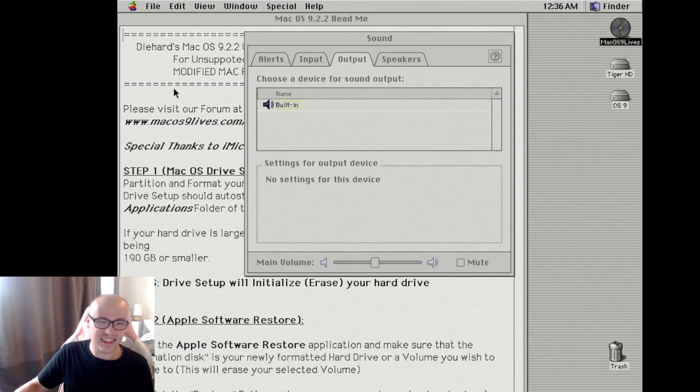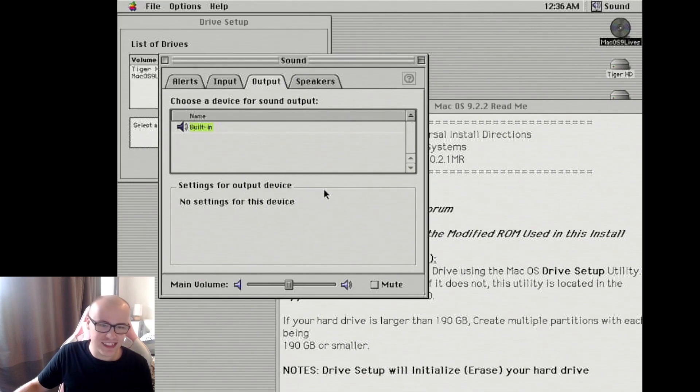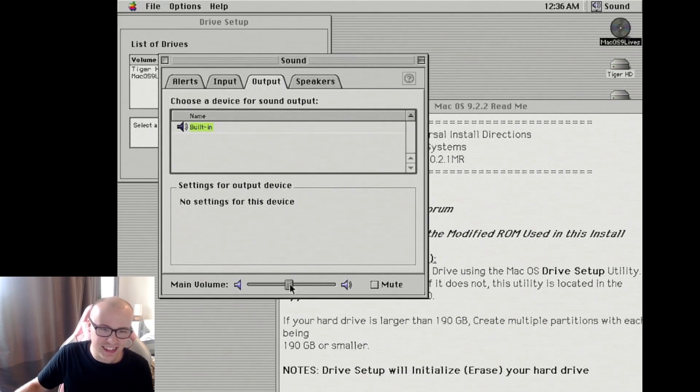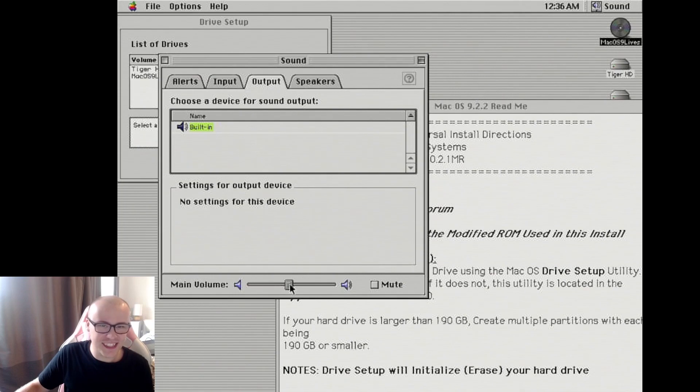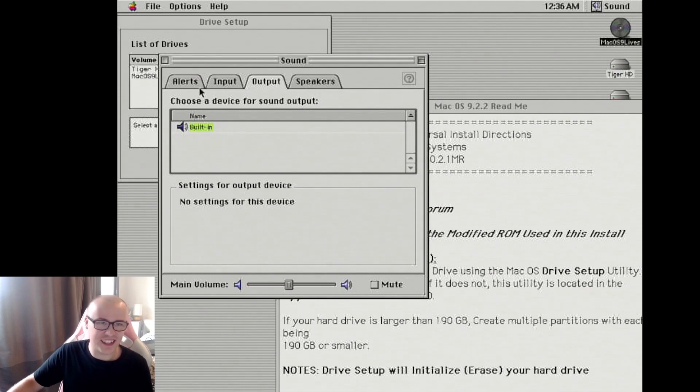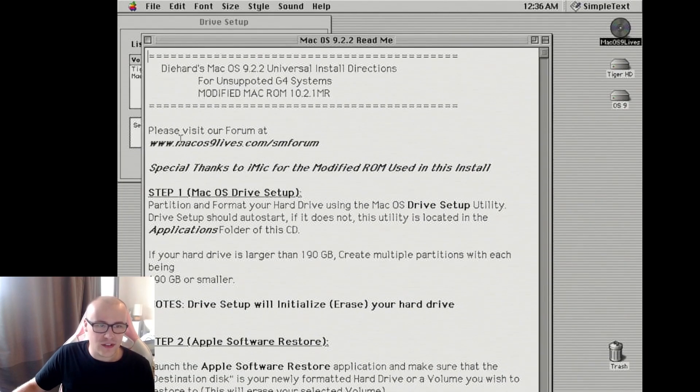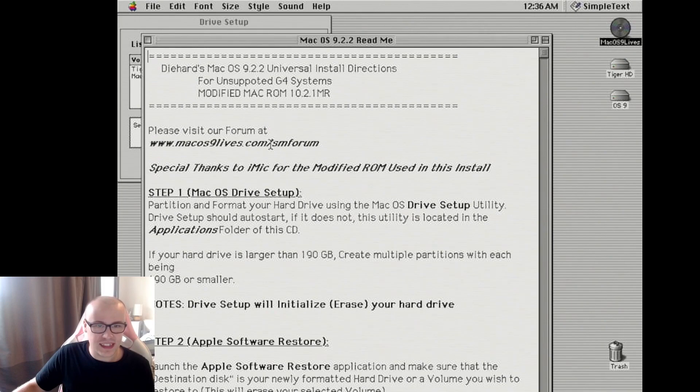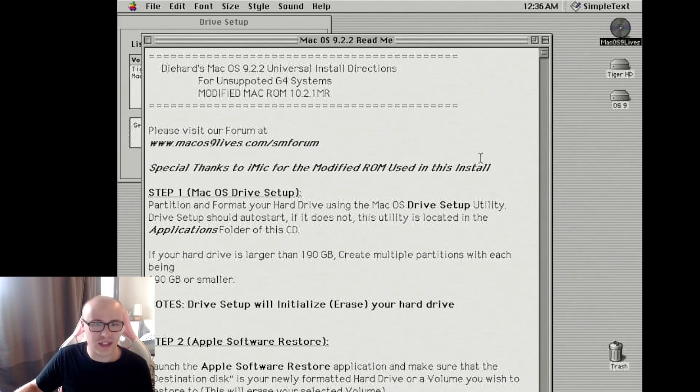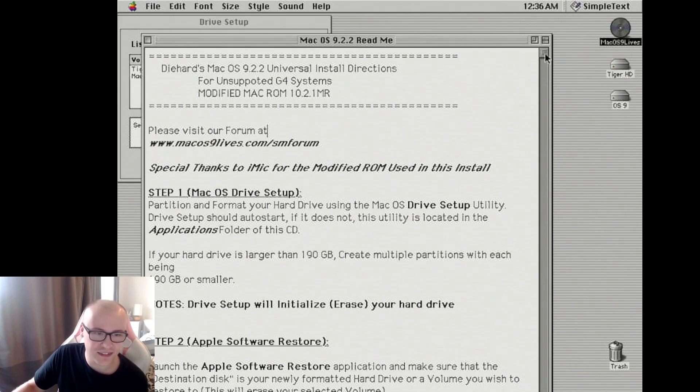I managed to get into control panel and sort it. While I was in control panel, I discovered this weird noise. Is that normal? Little squishy noise? It's quite cute. Here's the readme. Please visit our forum at macos9lives.com slash smforum. Ah, the scrolling on the mighty mouse isn't working. Fair enough.